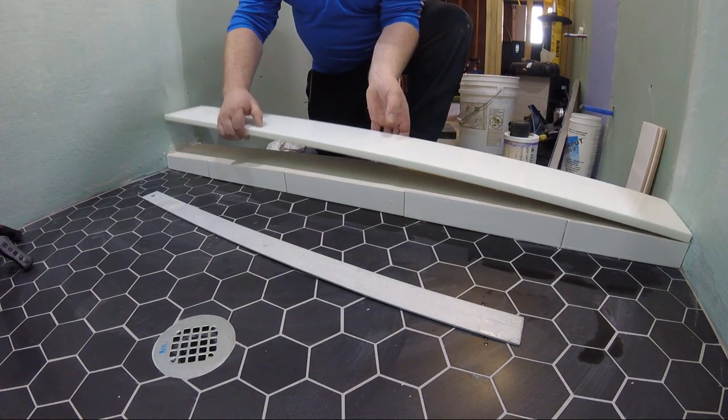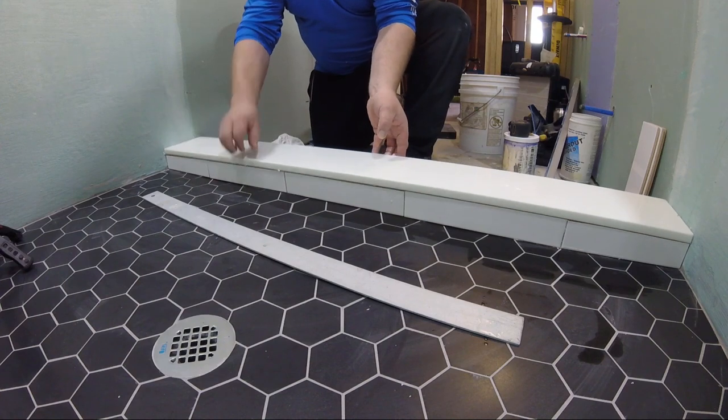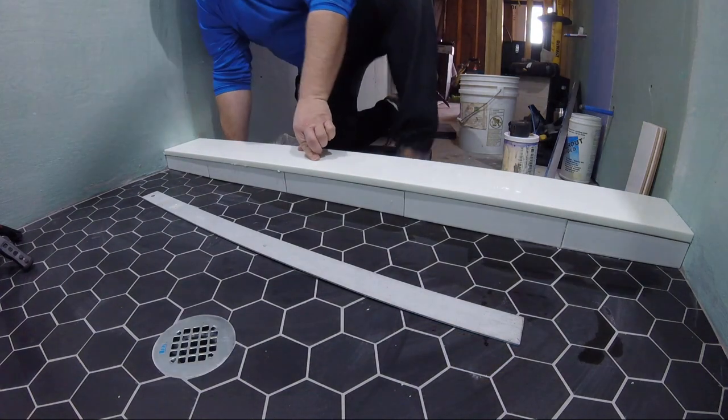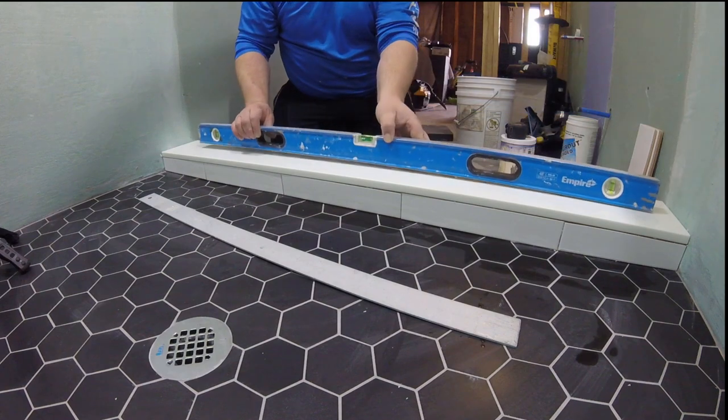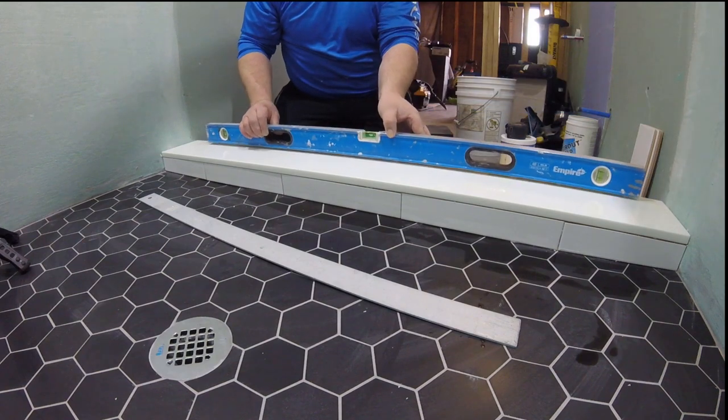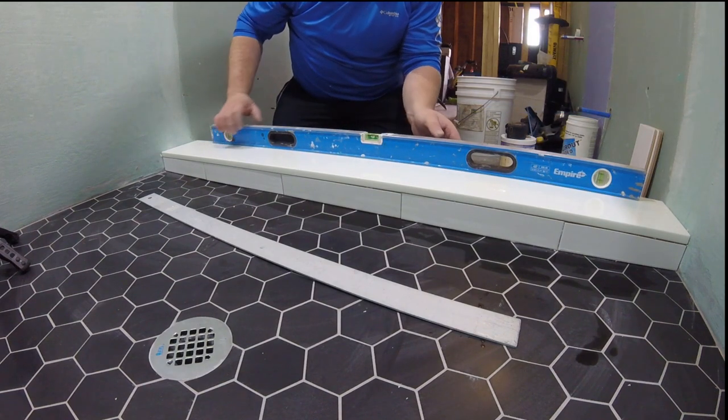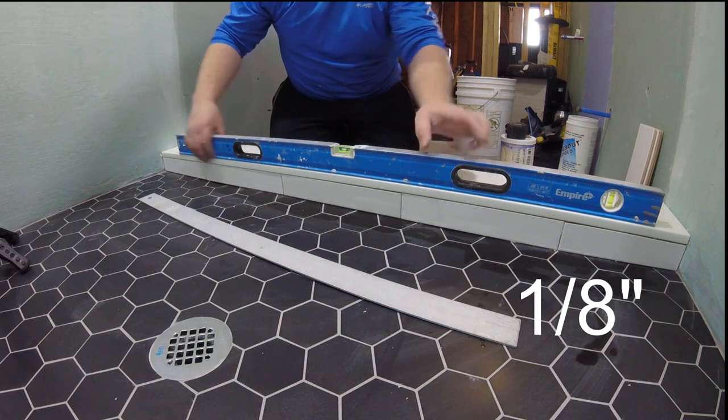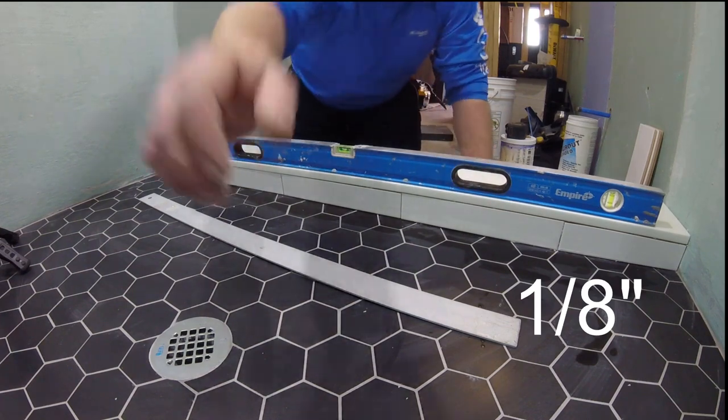Once you set it, just press it gently to make sure everything bonds well with the curb. Then clean your curb, check the level again to make sure everything is perfect. I installed that curb flush with the outside tile and I have a slight overhang on the inside, more like an eighth of an inch or so.